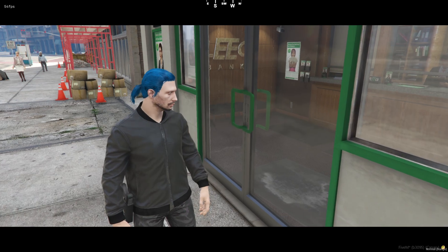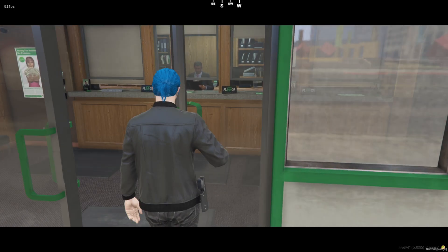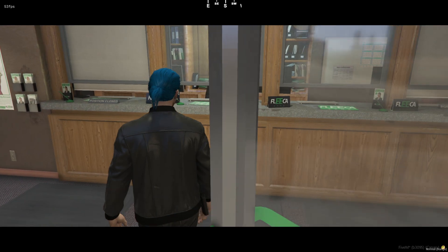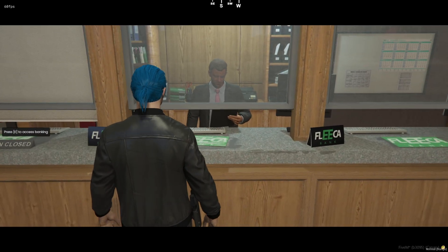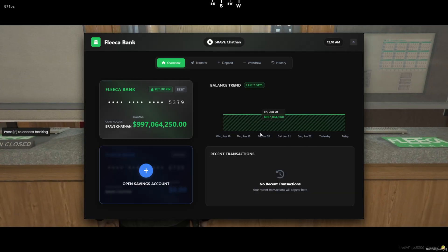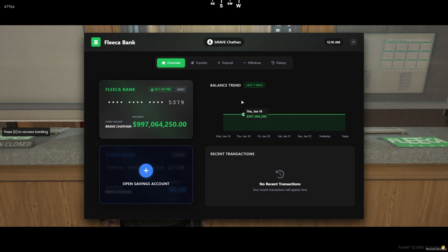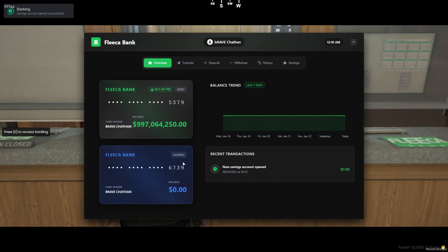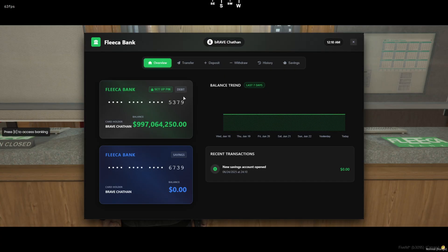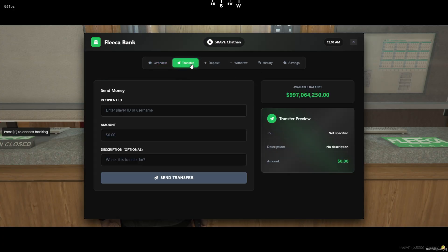Now, in-game, if you head over to any of the defined bank locations, you'll find this brand new, super modern banking menu. It's got that clean UI feel, with your debit and savings accounts right there on the screen, plus a full balance trend tracker and recent transactions. You can deposit, withdraw, transfer between accounts, or even open a savings account, all in one place. There's also PIN support for that extra layer of security, and it all runs smooth, right out of the box.